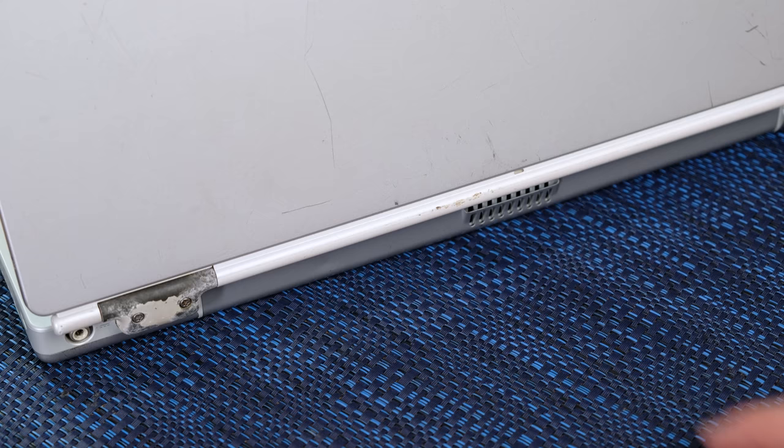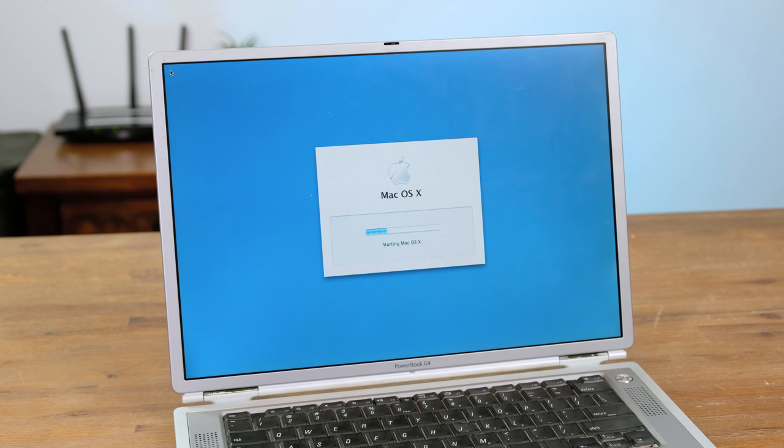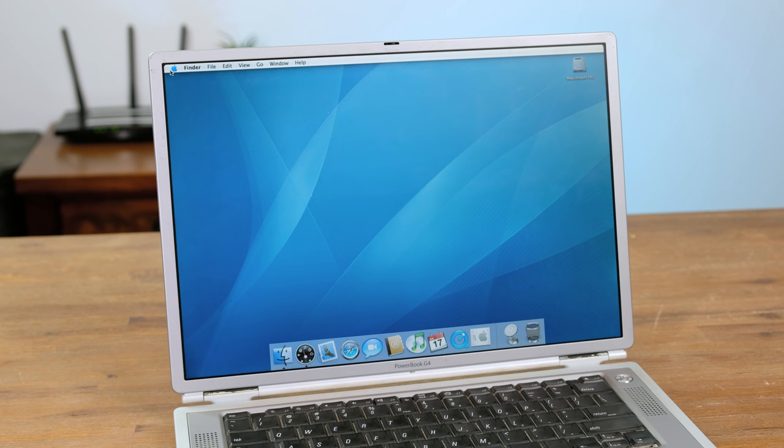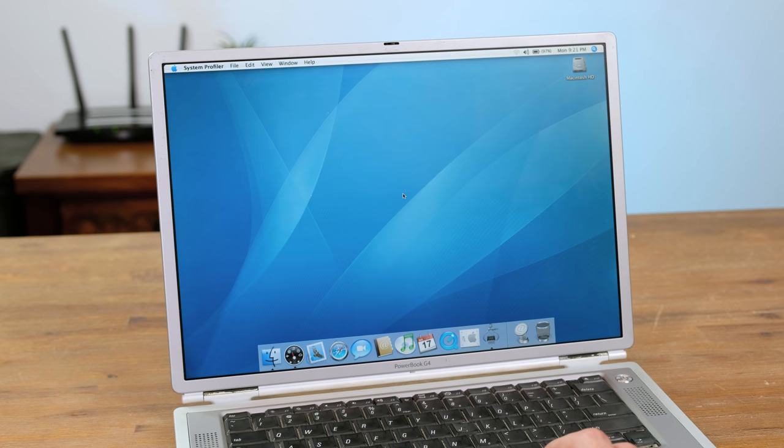I made a macOS 10.4.6 install USB, which seemed to install fine. We can now see exactly what model this PowerBook is. Turns out it is a high-end 800 megahertz model from 2002, with 1 gigabyte of RAM.